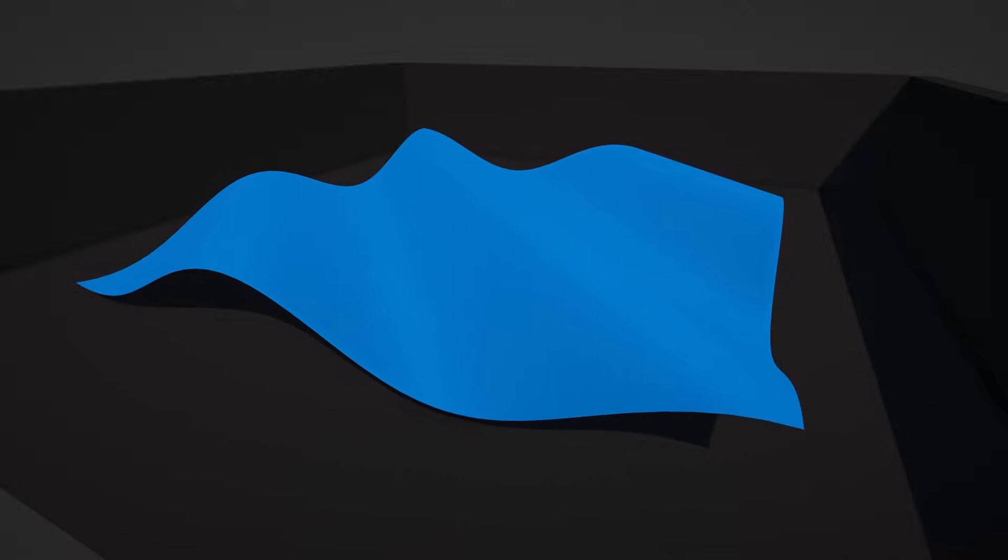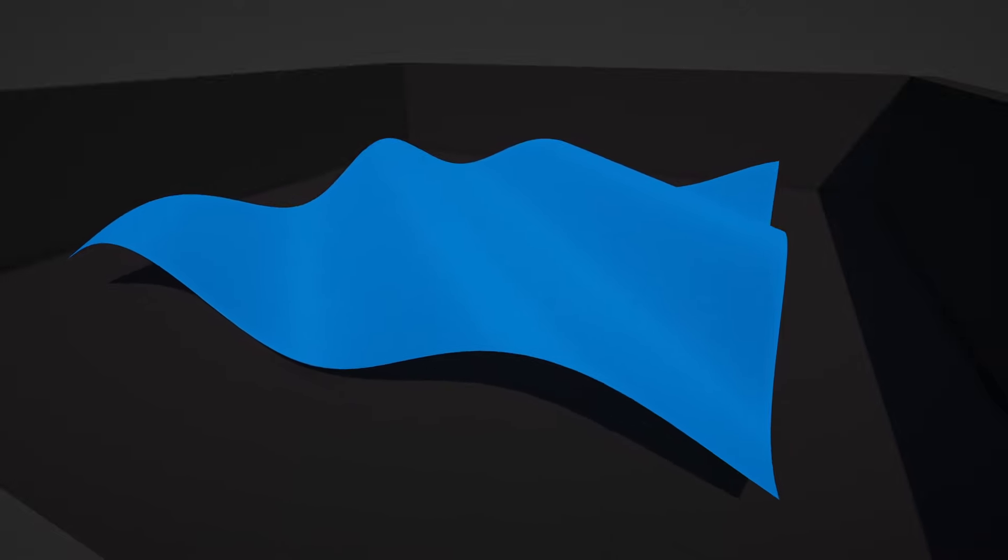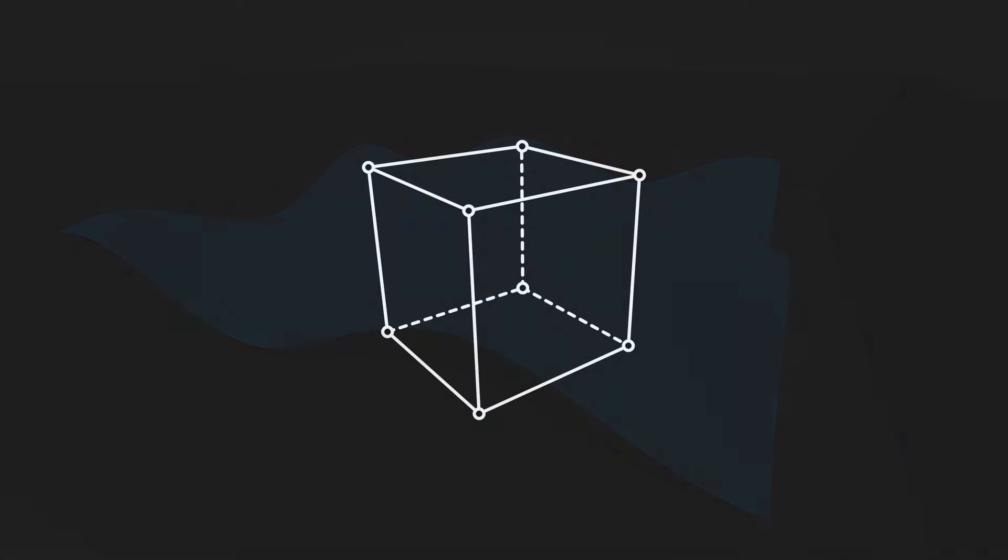First, we should talk about what a vertex shader actually is. A mesh is made up of vertices. These are the points that lie on the corners of the mesh, and between those vertices, we have faces which we can see.